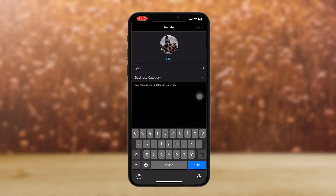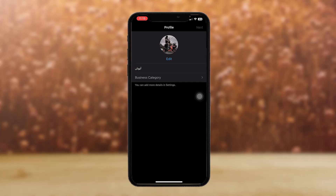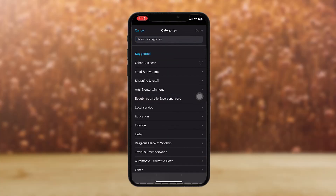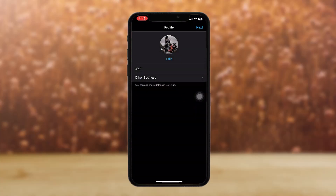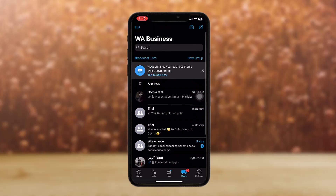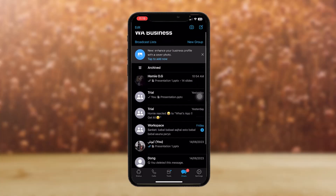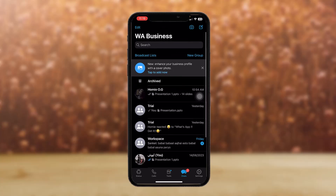Once you have done that, all you gotta do is tap on 'Select Category' and choose your business category. Once you're in here, tap on the settings icon on the bottom right corner of the screen. Once you're here, you'll see an option that says 'Business Tools' — simply tap on that.